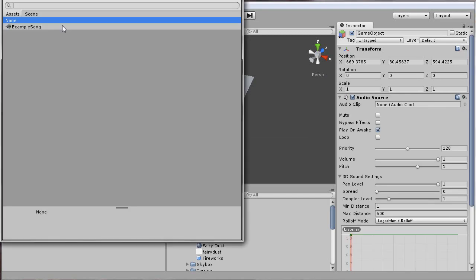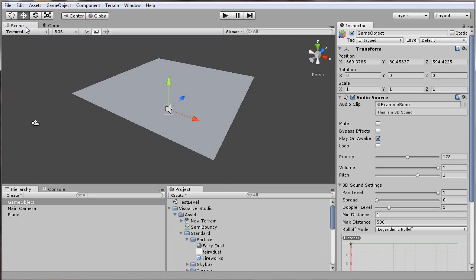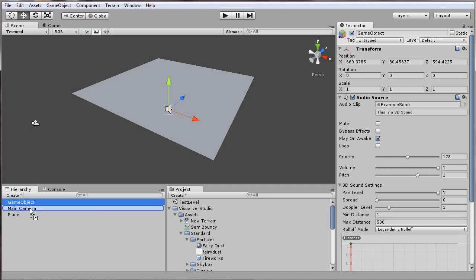Go ahead and select the example song that's included. To make sure this always gets heard properly, I'll attach it to the main camera.